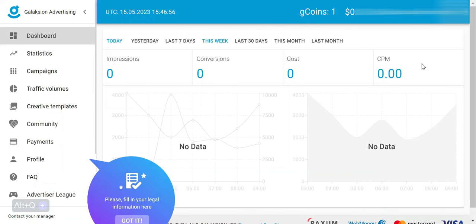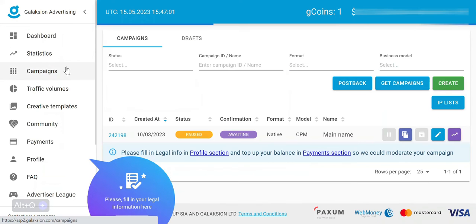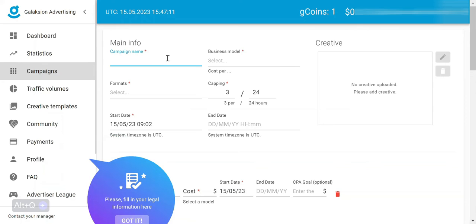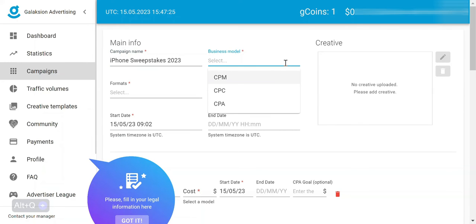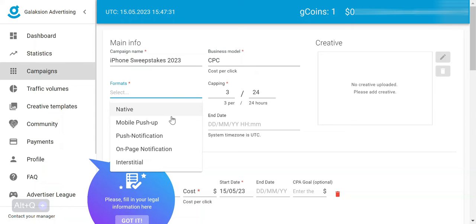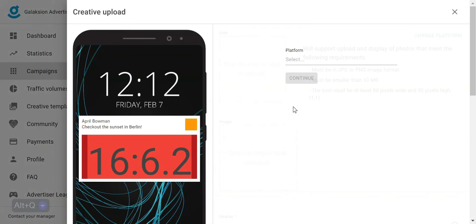To create a new campaign in Galaxian, we want to click on the New Campaigns tab in the left-hand column. Then to the right, we're going to see a green button that says Create — just go ahead and click this. Then we want to give our campaign a name. For the business model, we're going to select CPC, change the format to Push Notification, and set the platform to mobile.